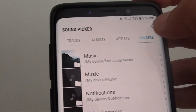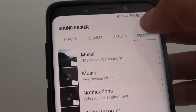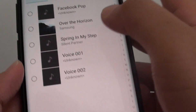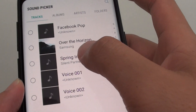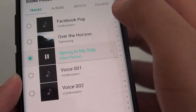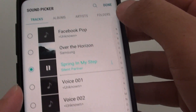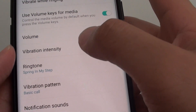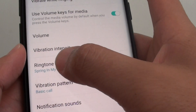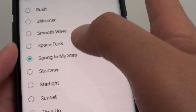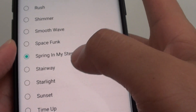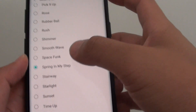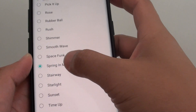These are just different ways to access the same songs. Tap on the file you want to use, then tap the Done button at the top. And here it is — the ringtone called Spring in My Steps. If you tap on it, you can see it now appears as part of the ringtone list, which you can select.